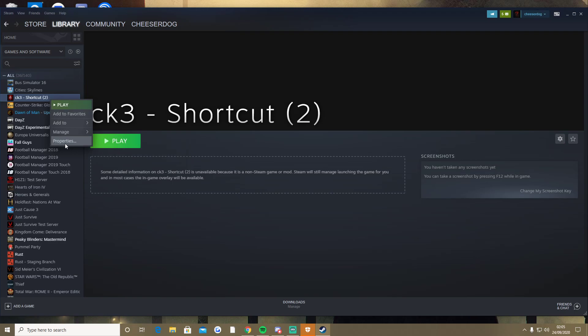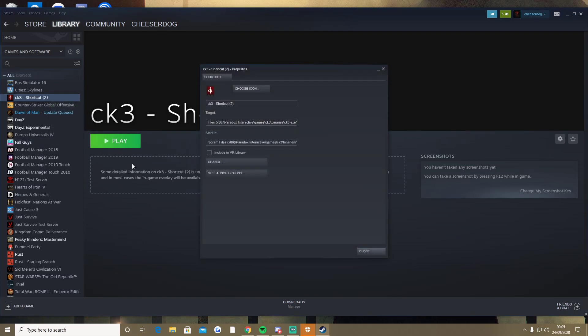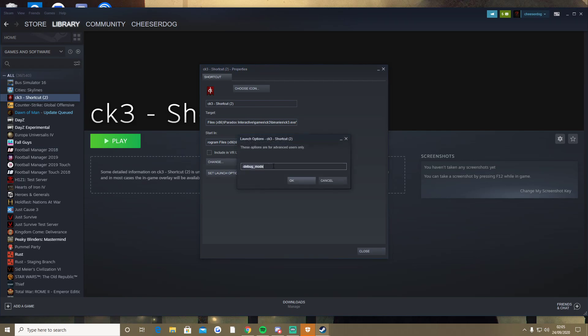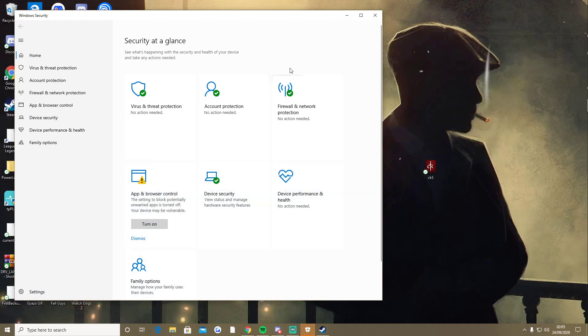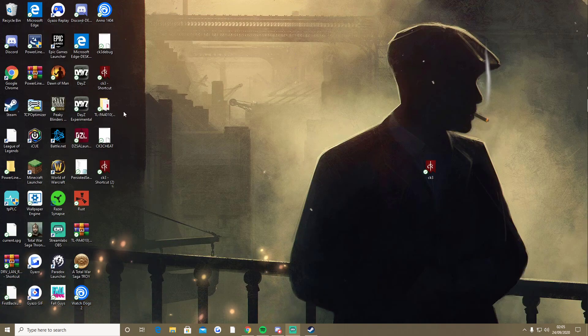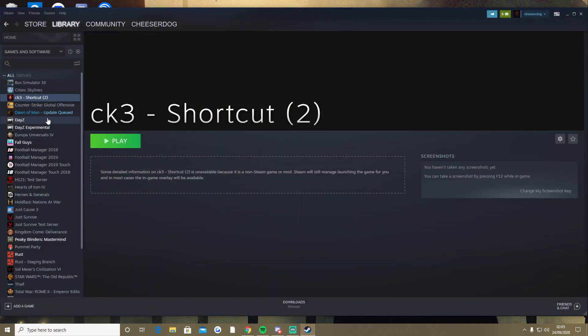And then you literally do pretty much what they asked you to do if the game was on Steam. You just set a launch option of debug mode, and then you launch it through Steam. You can't launch it through here, it doesn't work if you try and run it here. You have to launch it through Steam.